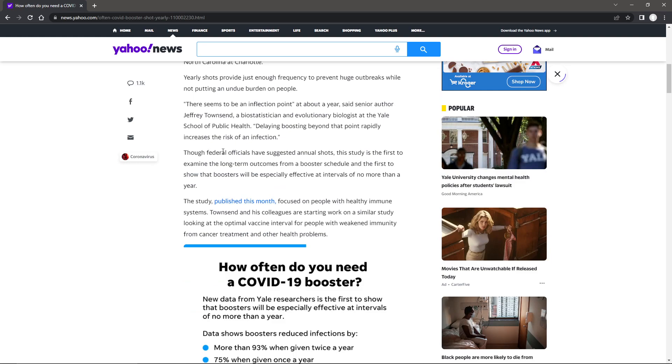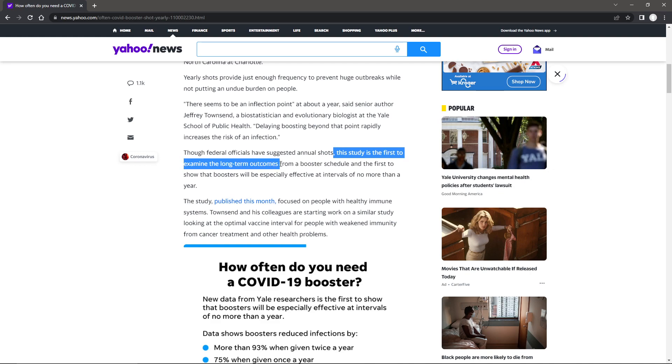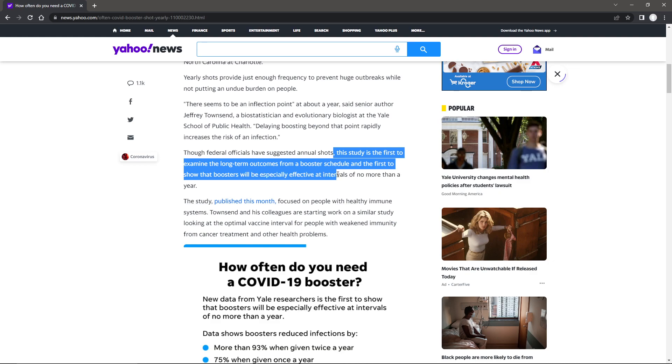Federal officials have suggested annual shots. The study is the first to examine the long-term outcomes from booster schedule and the first to show that boosters will be especially effective at intervals of no more than a year.